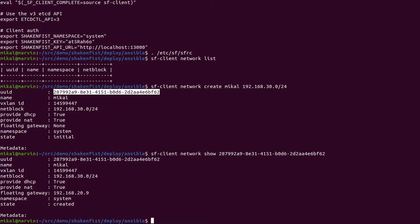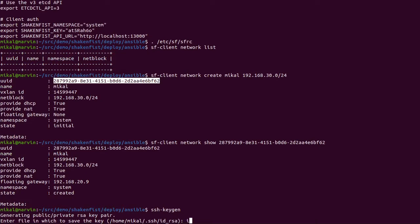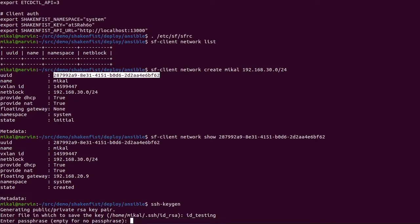Now, the other thing we need for this demo is an SSH key. Lots of the cloud images know how to do a thing called cloud-init, which is done via config drive in ShakenFist. And that's how you pass in things like SSH keys for auth and cloud-init does things like resize the cloud image to the size of the disk and things like that. It's pretty cool. There are a few cloud images that have hard coded passwords. CentOS is the most obvious option, but I want to use Ubuntu for this demo. So I'm going to have to pass through an SSH key. So let's just quickly make one. And I'm going to call this id_testing with no passphrase.